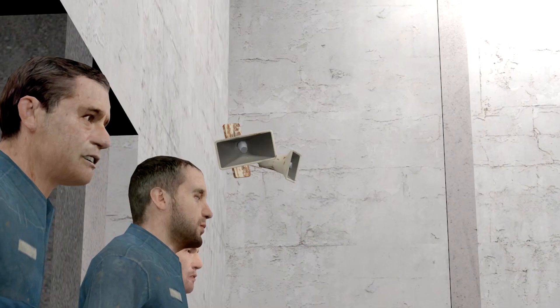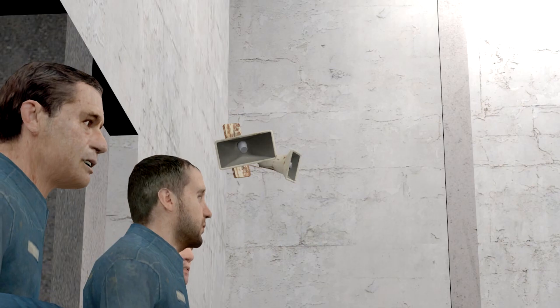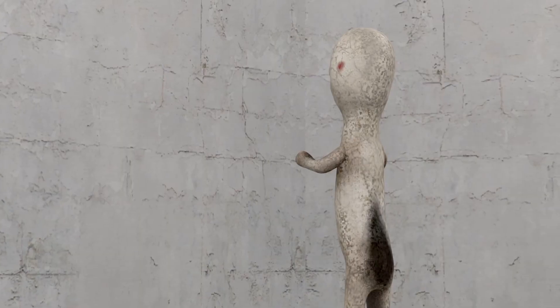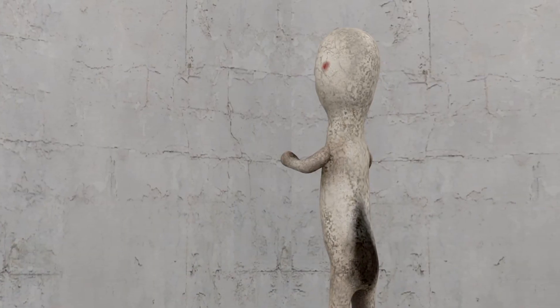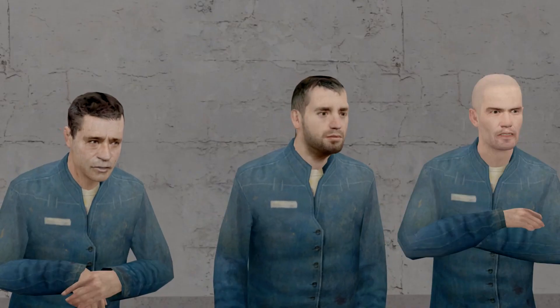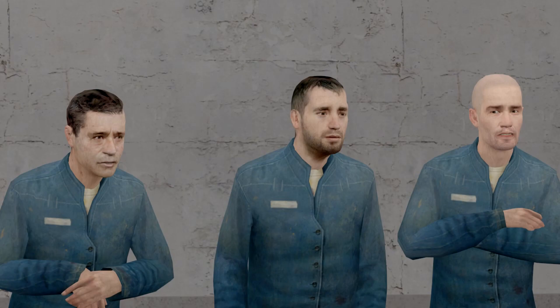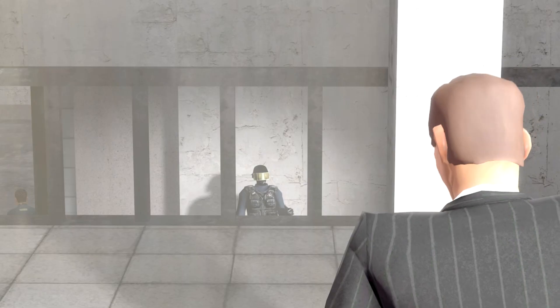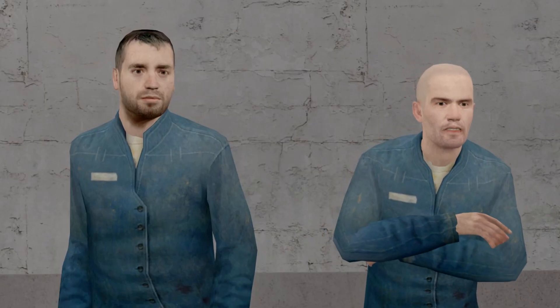All class D personnel are to approach SCP-173 for testing. All class D personnel are to maintain direct eye contact.